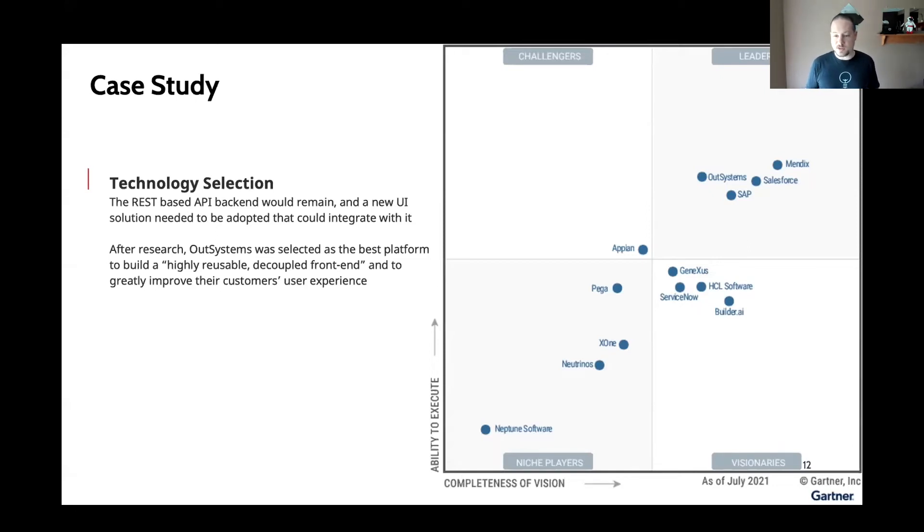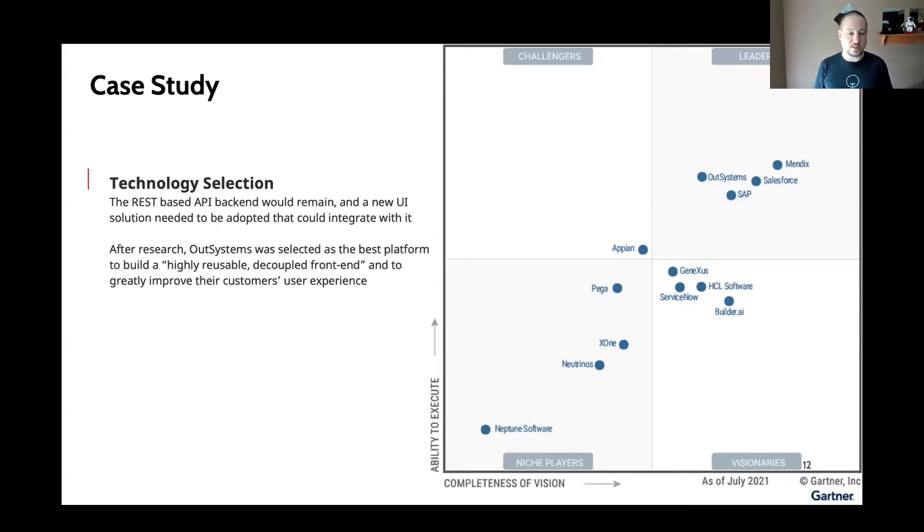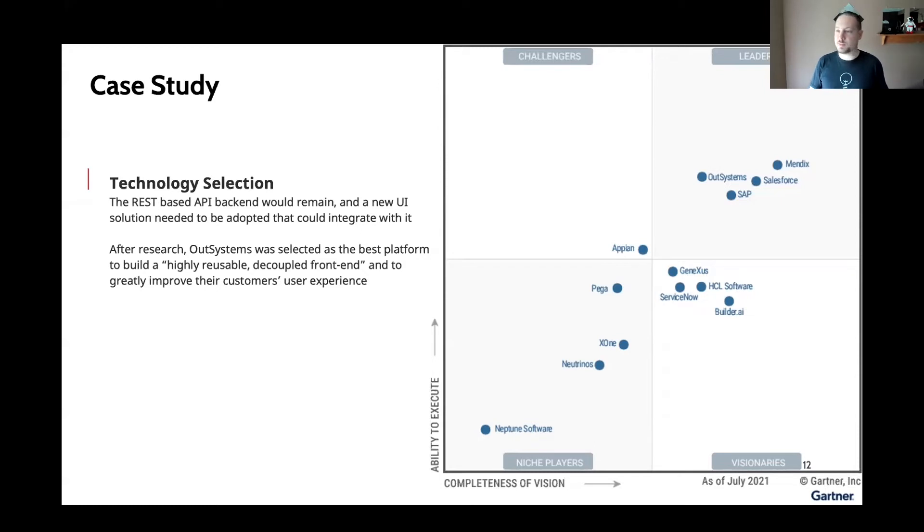As you can see here from this Gartner Magic Quadrant, OutSystems is a visionary and leader within the low-code space. I believe this is specifically the multi-experience platform diagram.